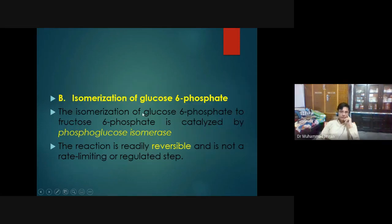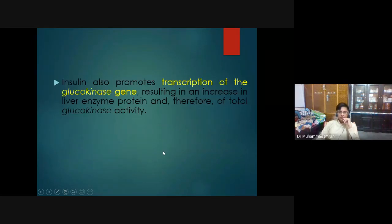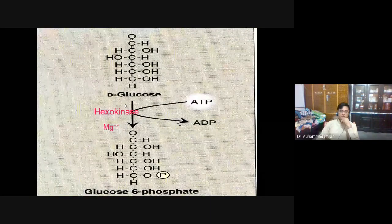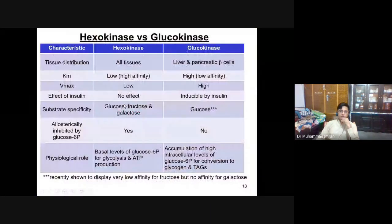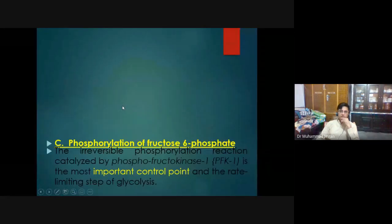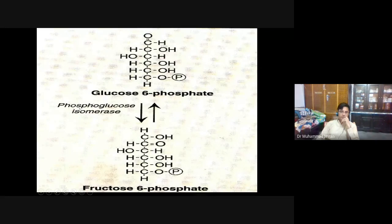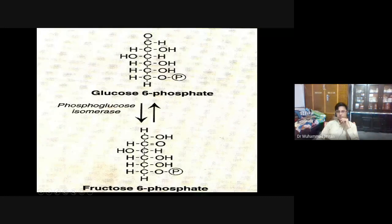The second reaction is the isomerization of glucose 6-phosphate into fructose 6-phosphate by phosphoglucose isomerase — a reversible reaction. The functional group changes: the aldose sugar glucose is converted into the ketone sugar fructose. The molecular weight of both molecules is the same; only the functional group changes.